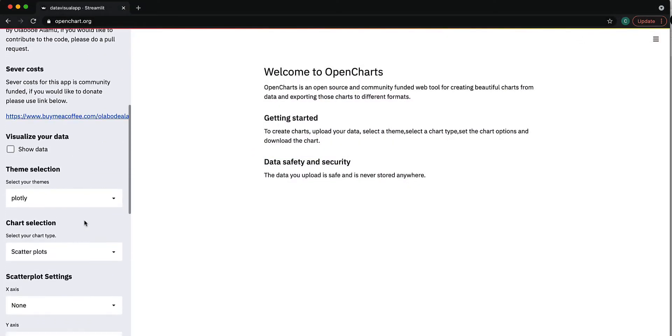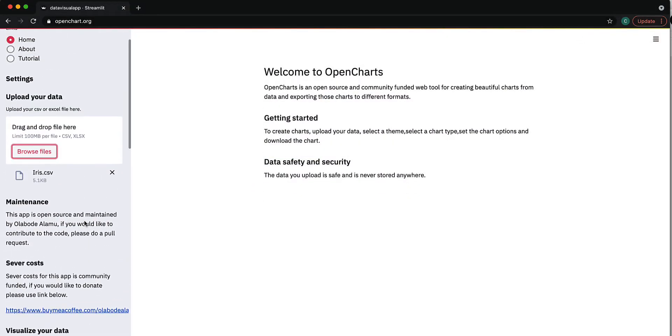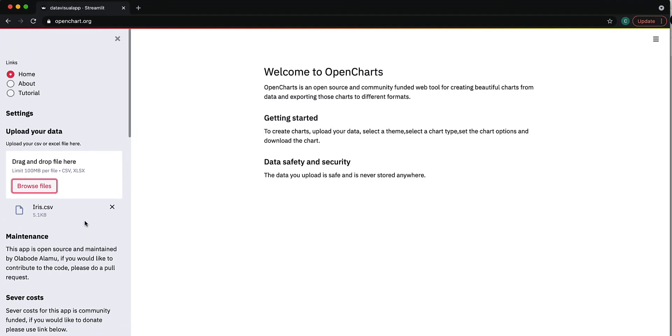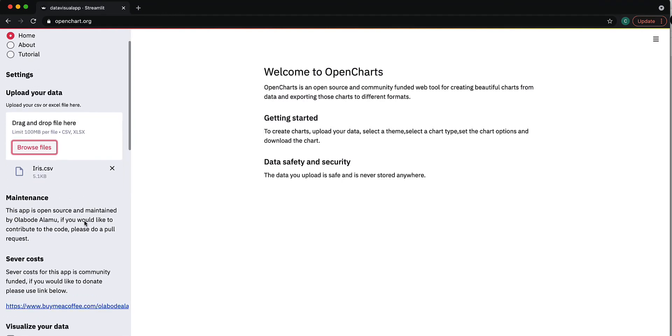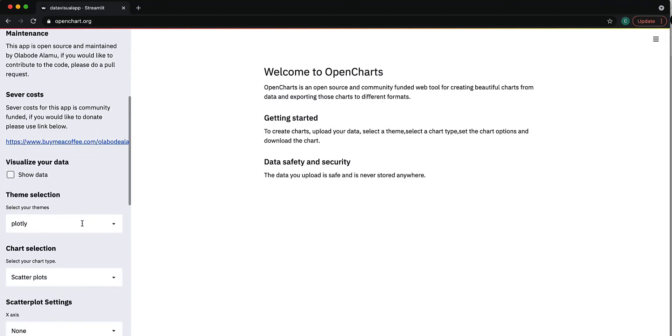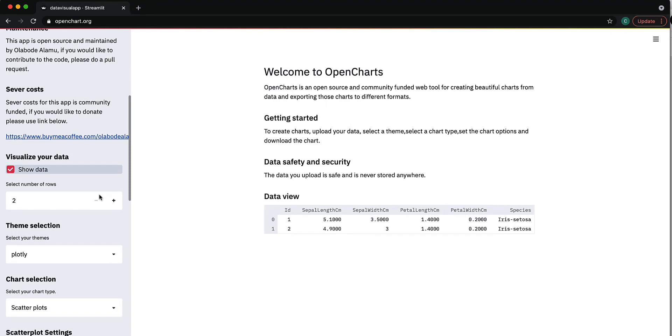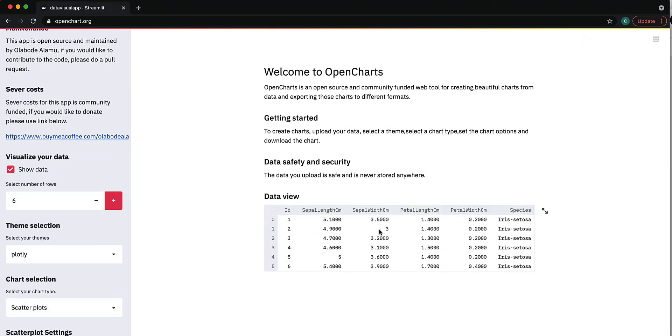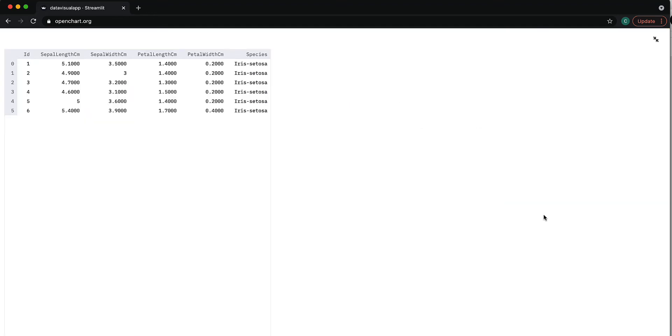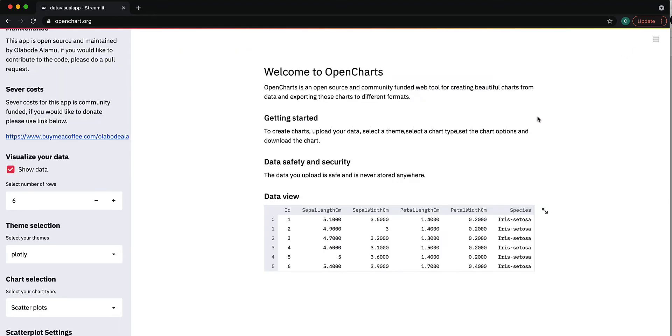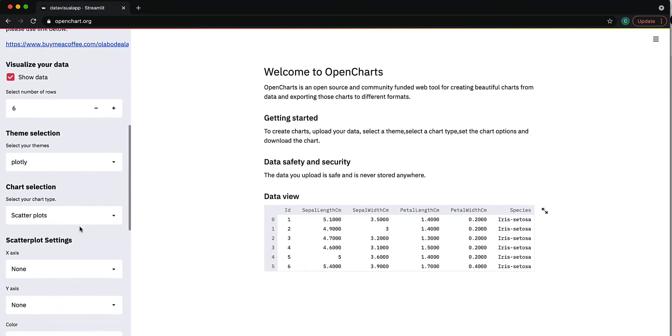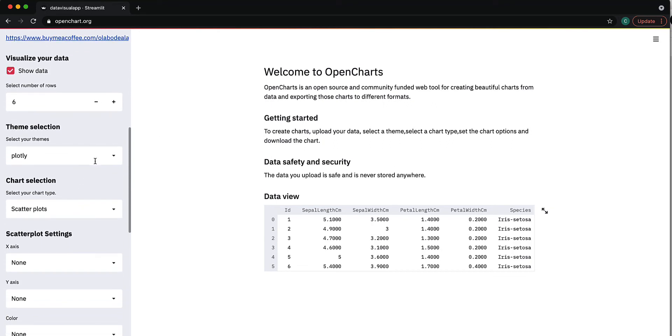Once you upload your dataset, you can decide how many rows to show. Let's show six rows. I can expand it as well. I'll select the theme, but that will be useful after the chart is created.